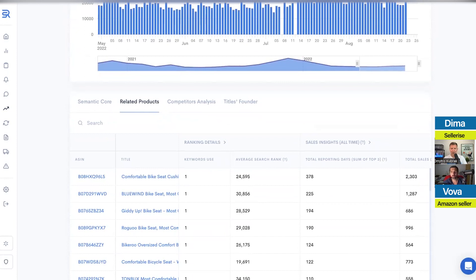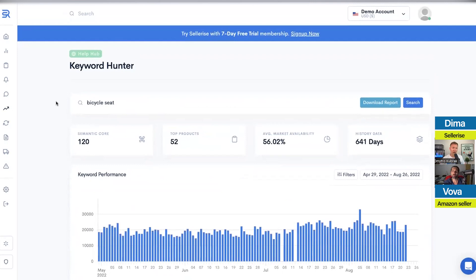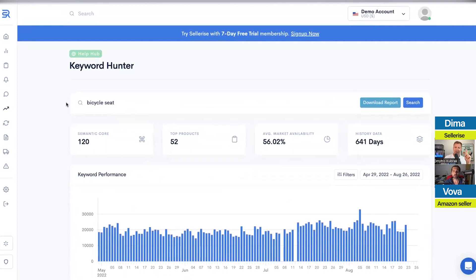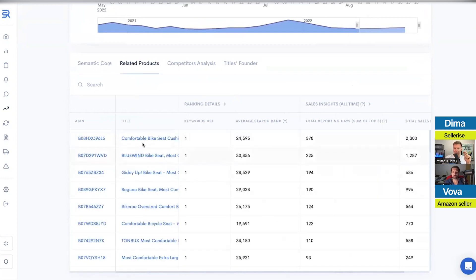The Keyword Re-Ranker shows additional keywords that may have been missed in the semantic core — usually more niche-specific keywords. For example, if you want to sell a bicycle seat with an LED light, when you type 'bicycle seat' in Keyword Hunter, we find all products sold in that space. But if 'bicycle seat with LED light' was sold by only one ASIN, that keyword won't be visible in the semantic core. You can find it by downloading data from top competing ASINs, and once you combine those lists, you'll have the most comprehensive keyword set to dominate the niche.